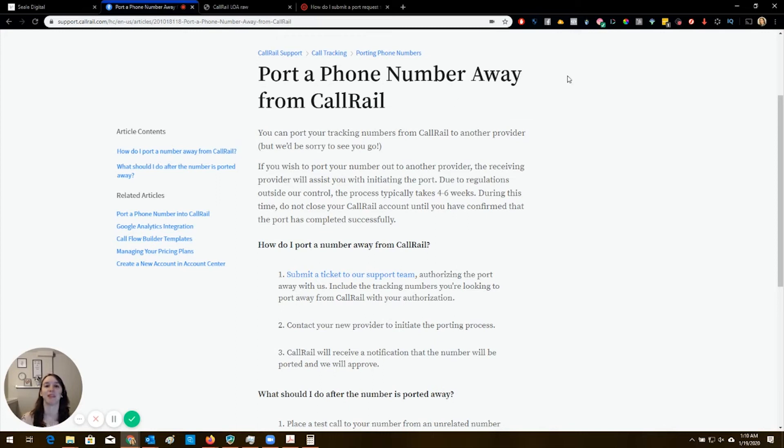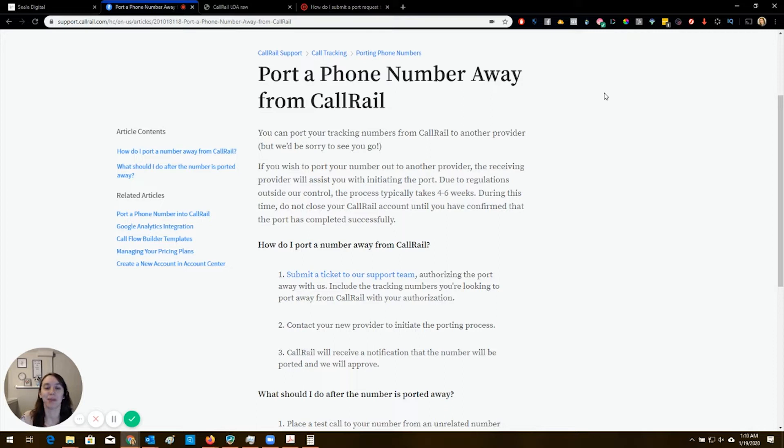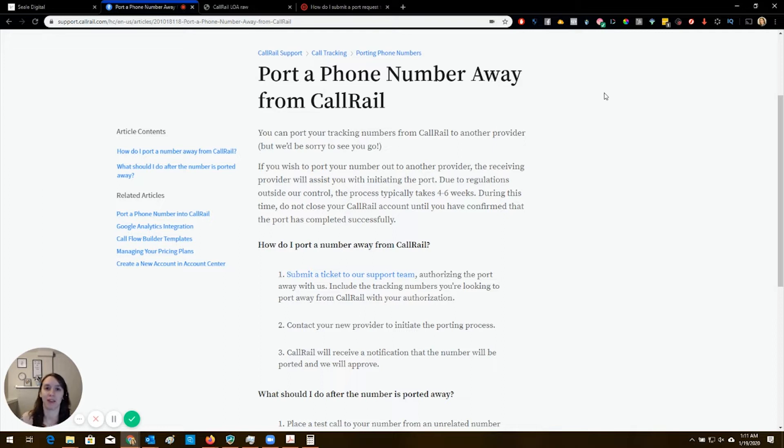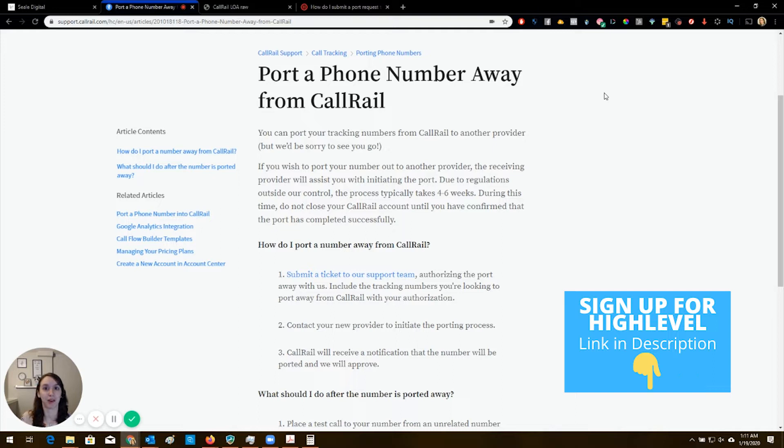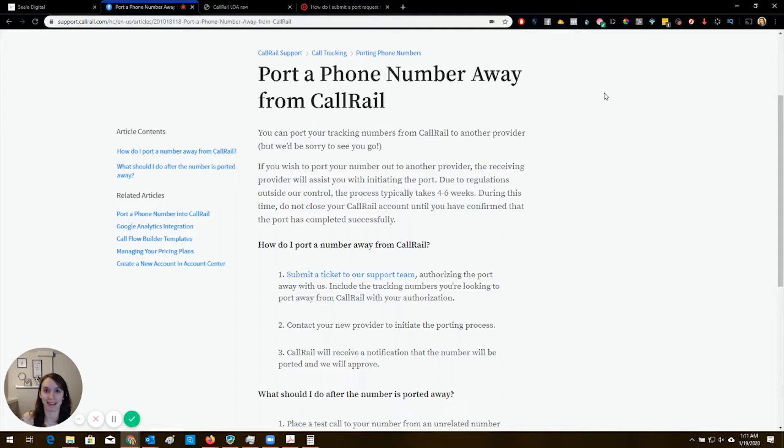Hey guys, what's up? Christine Seal here and welcome back to my channel. Today we're going to talk about how to port a number from CallRail into HighLevel. I've gotten a lot of questions lately about this. I wanted to go over the process and tell you the drama that I went through to try to get this done. It took almost three months. So let's get started.